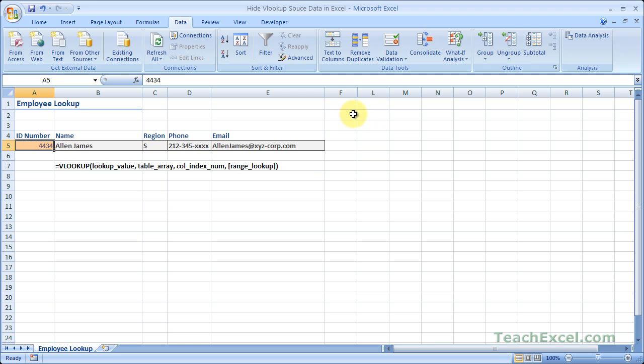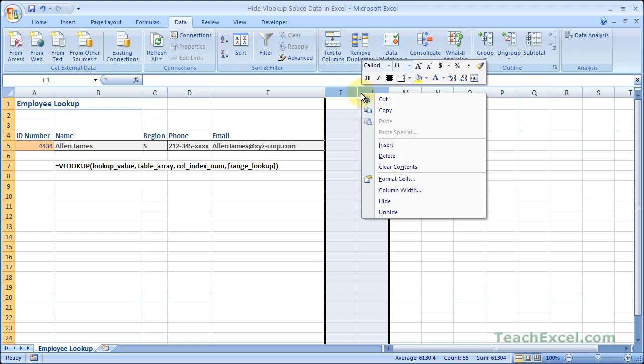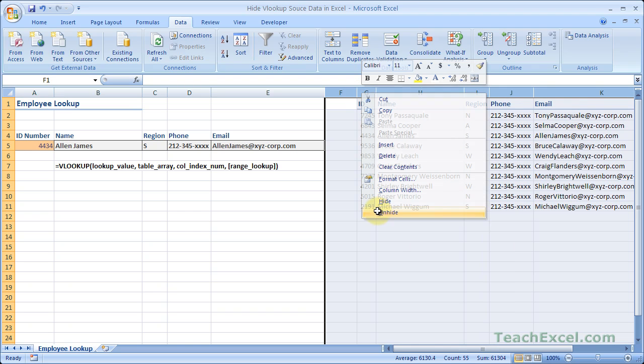Now an easy way to unhide the columns is to select both columns to the left and right of the hidden data, right click, and hit unhide.